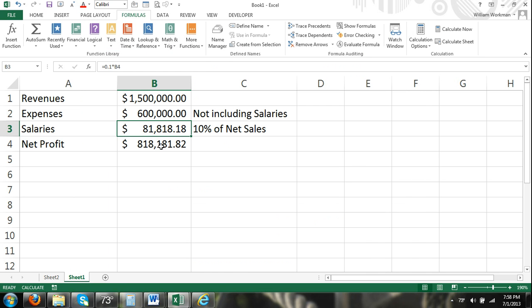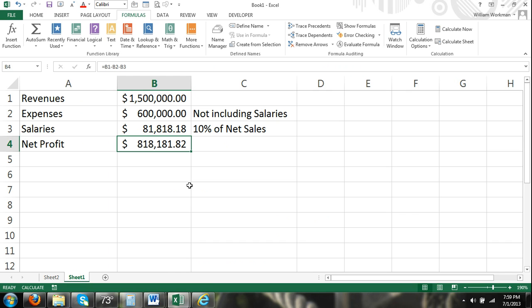And what that just did was it ran through a number of iterations until salaries equaled 10% of net profit. So it kept running the calculation, the circular reference, until we reached a desirable goal.